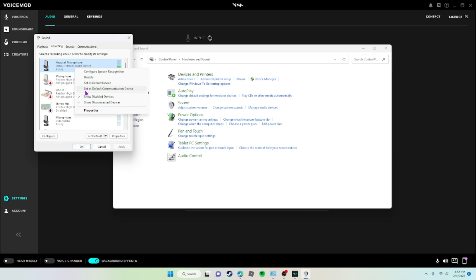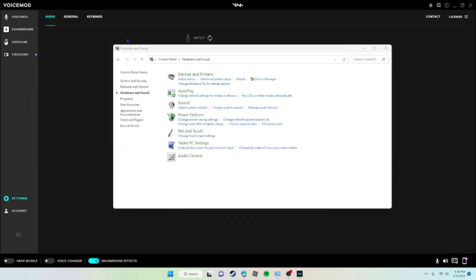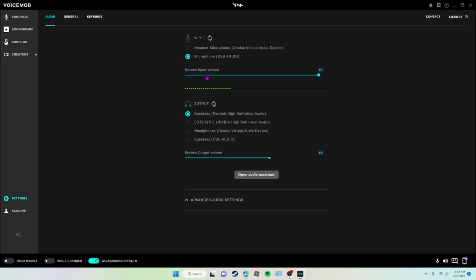Then when you do that, click out of that and launch Gorilla Tag. And when you're in Air Link, make sure your audio input and output is set to Windows Default. And that's it. That's all you have to do. So pretty easy and very fast to set up.